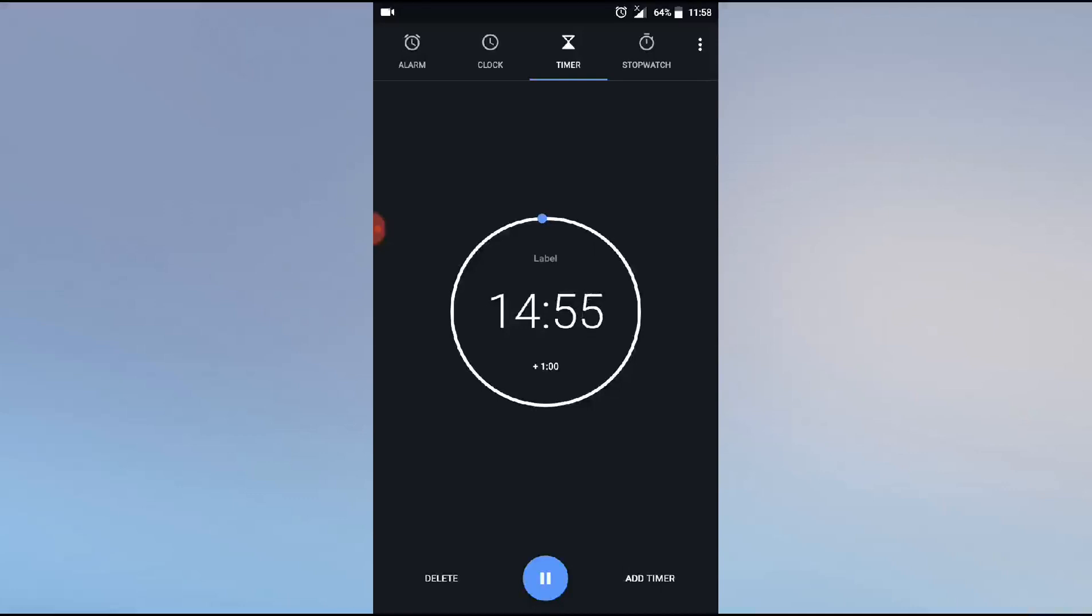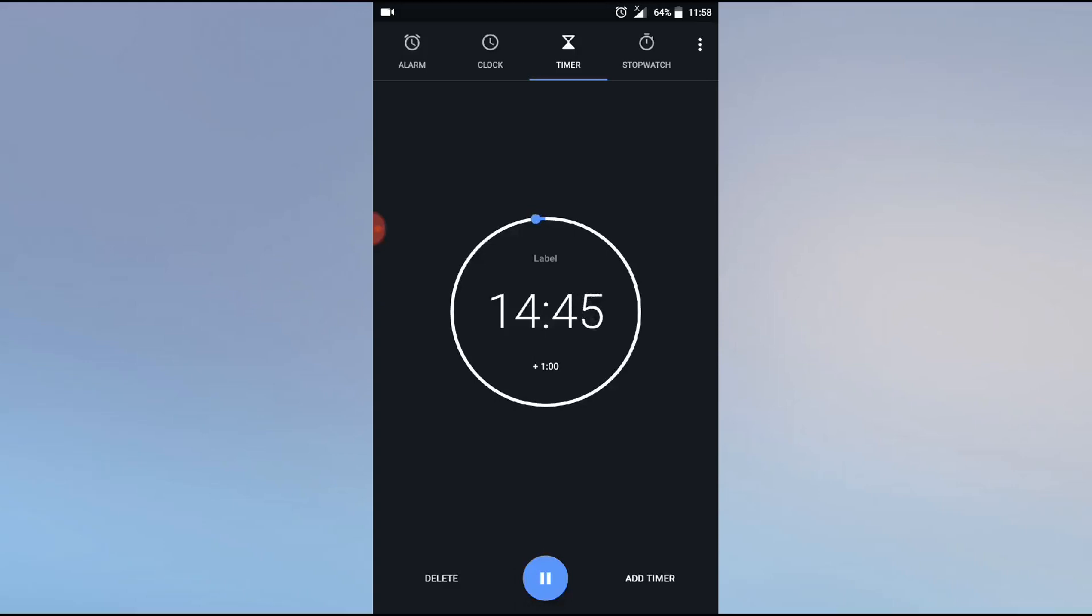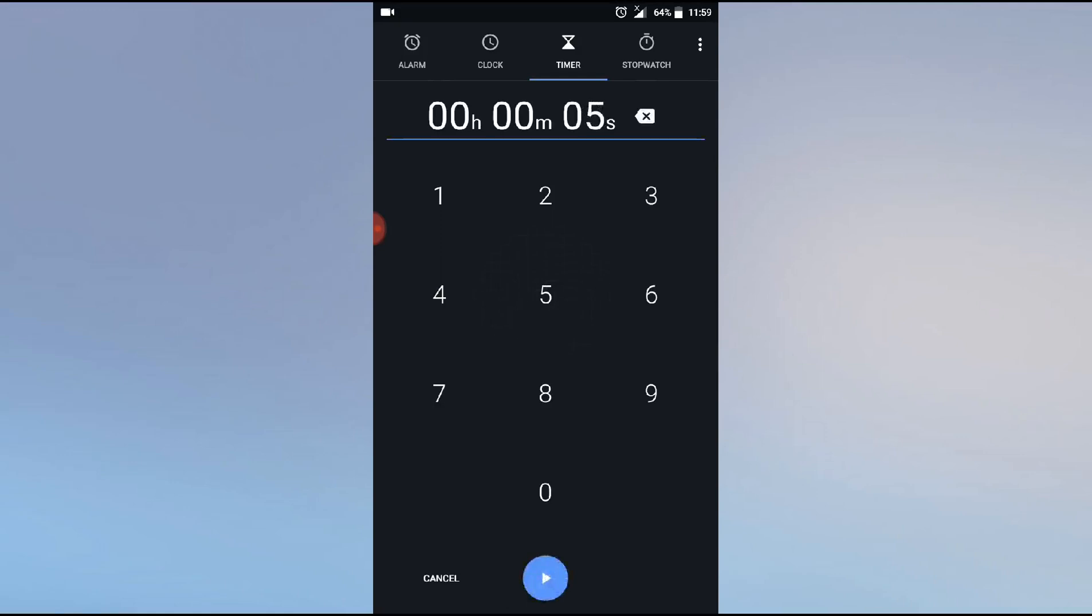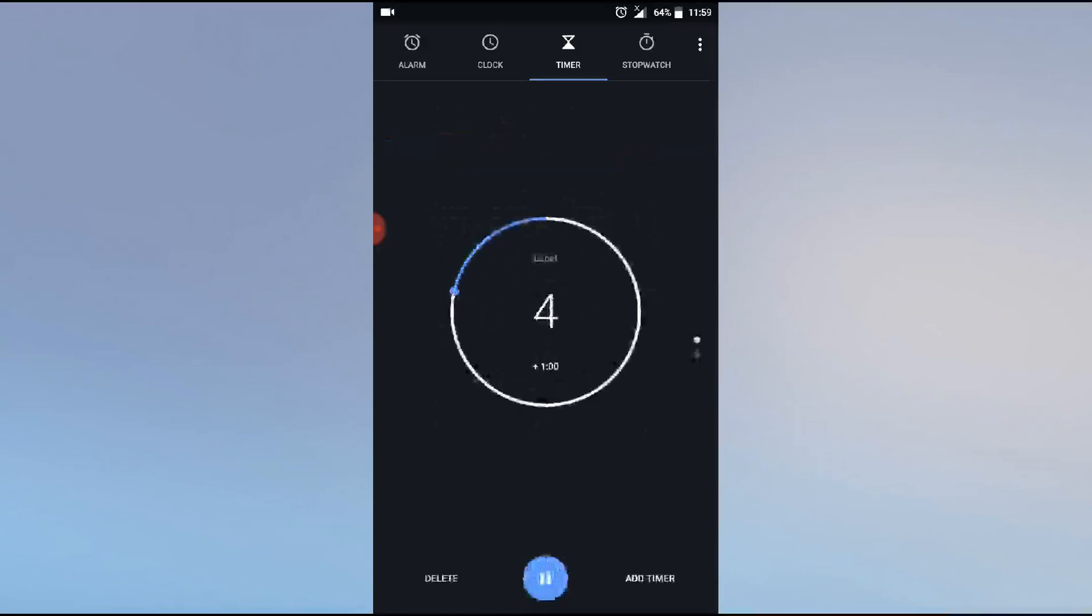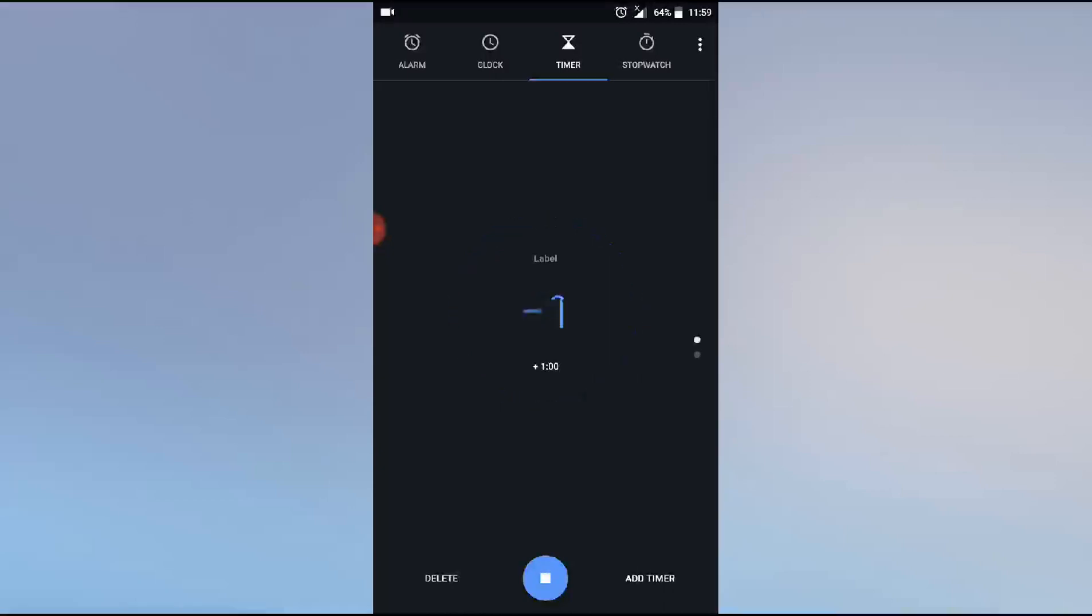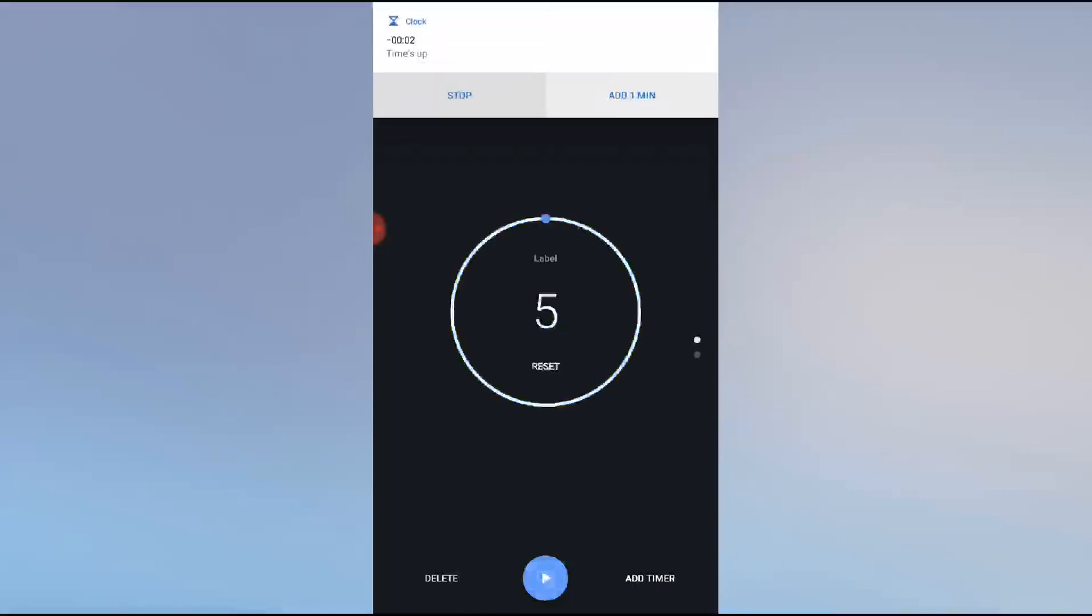Like this, the timer starts. The circle will go around, and it will start from here to there. When 15 minutes have passed, it will automatically alert you. Like this. If you want to add more timers, like five minutes or five seconds, you can. Let's say three, two, one, okay.